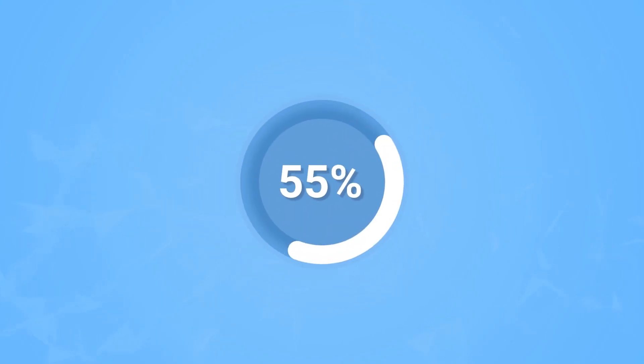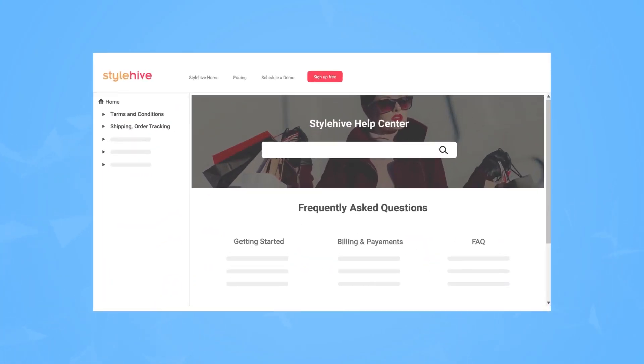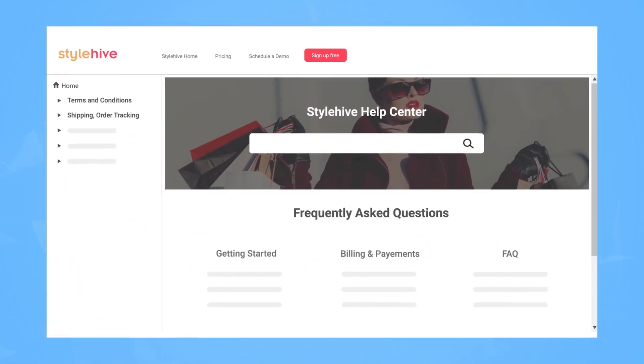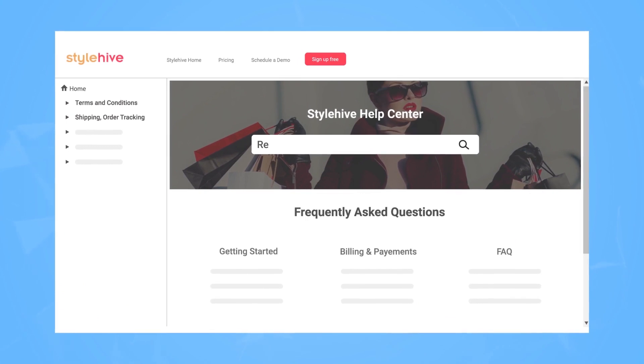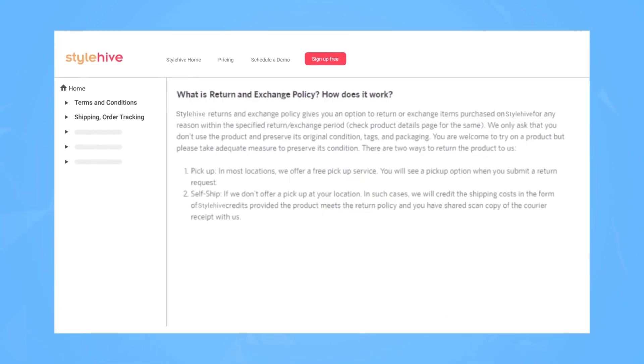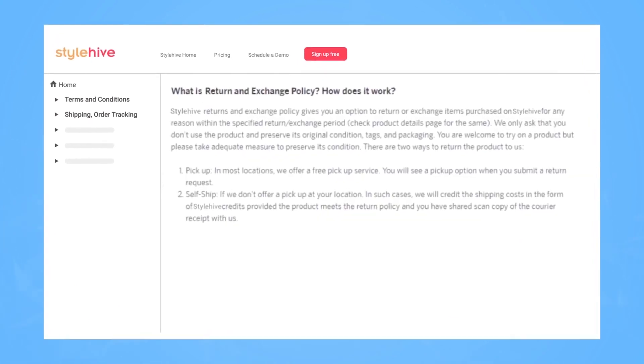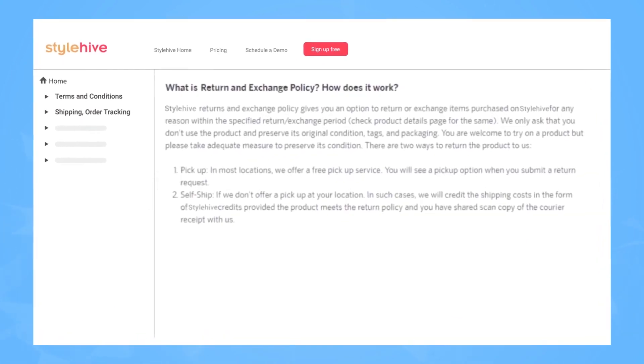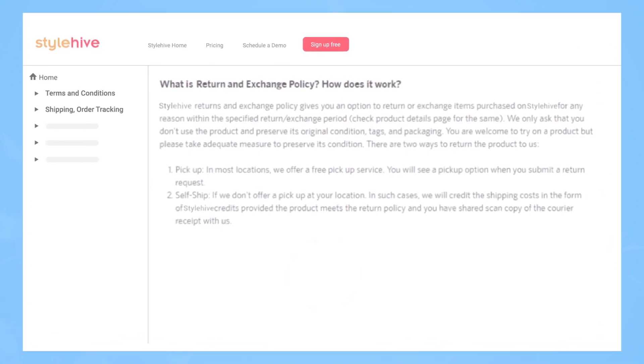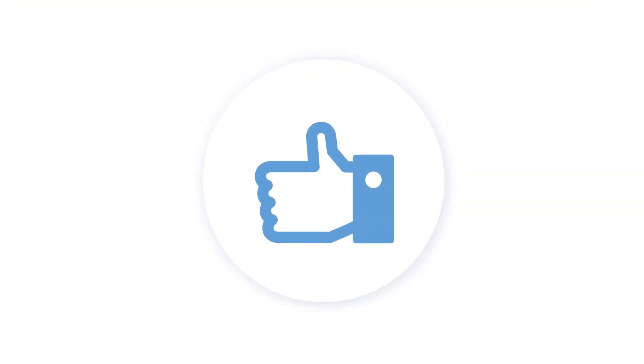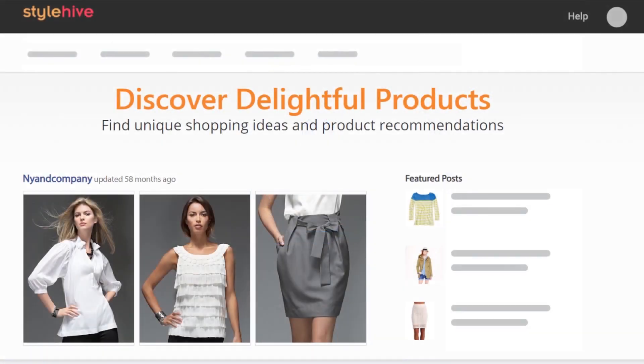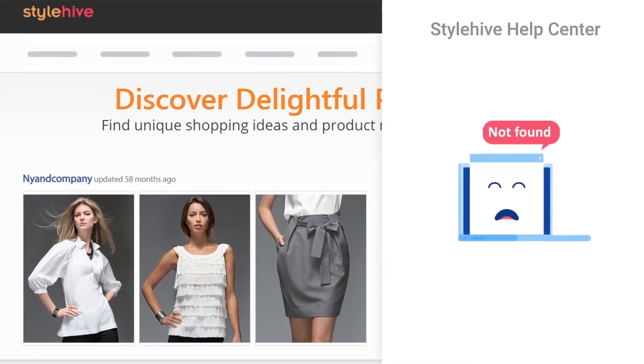55% of customers today prefer to get instant answers to their questions using a self-service knowledge base. It's one of the most effective ways to delight your customers. If you don't have a self-service knowledge base in place, there can be consequences.